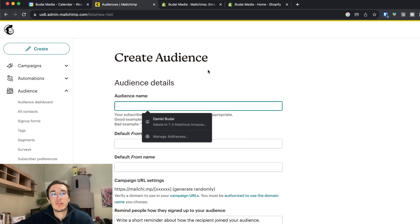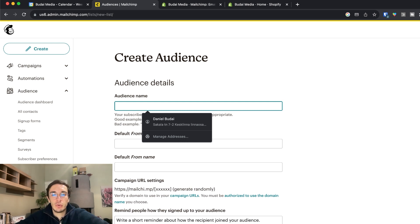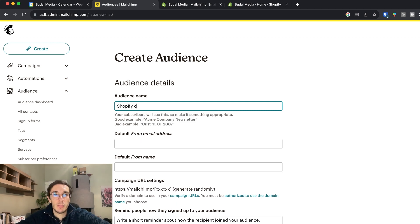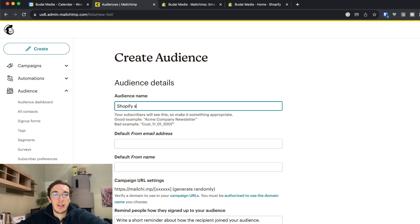Now I will create a new audience. So for example I want to create a Shopify customer or let's say Shopify subscriber audience.